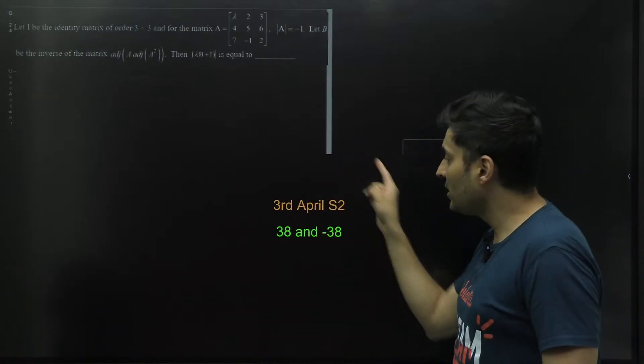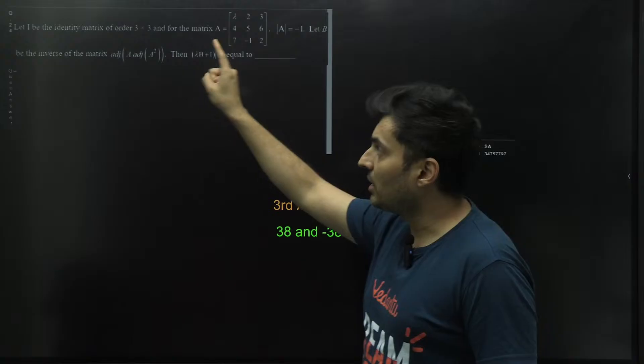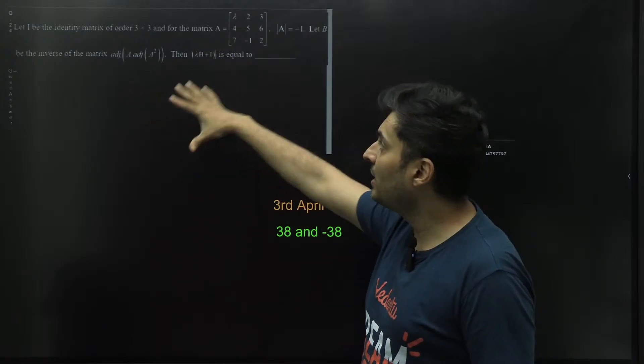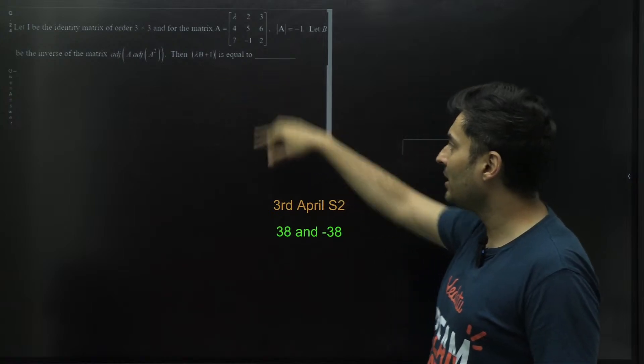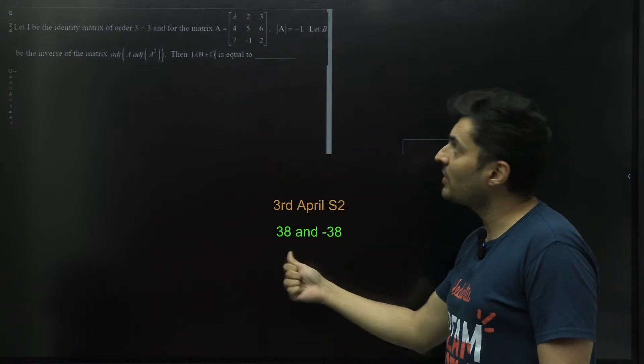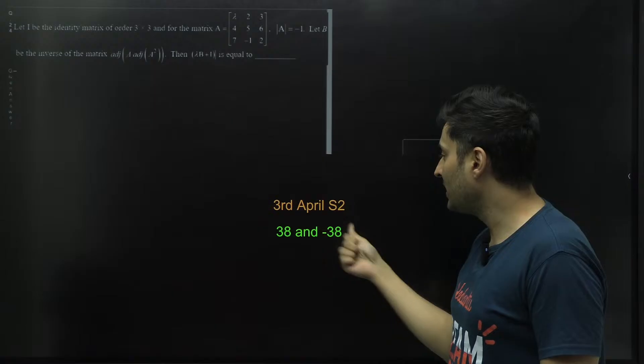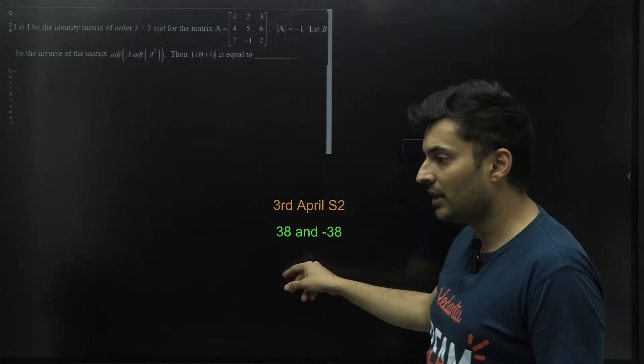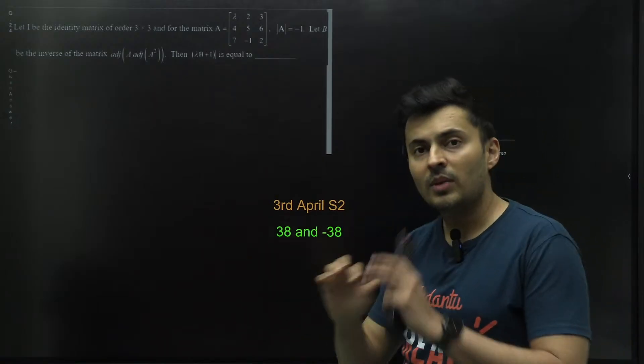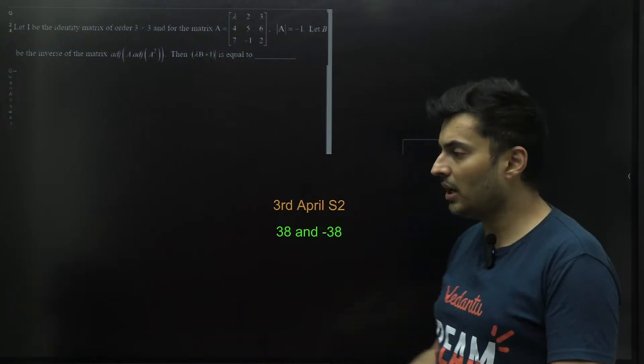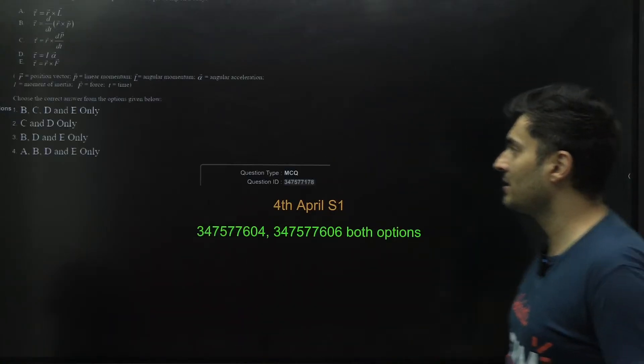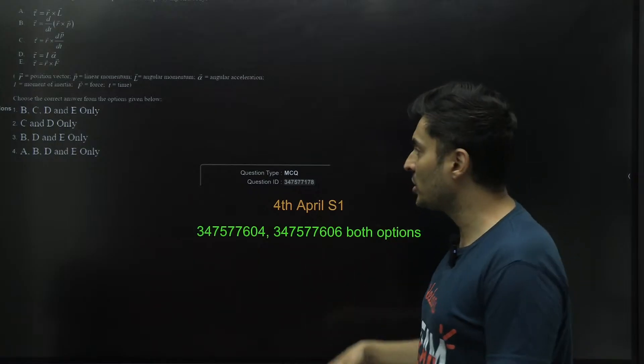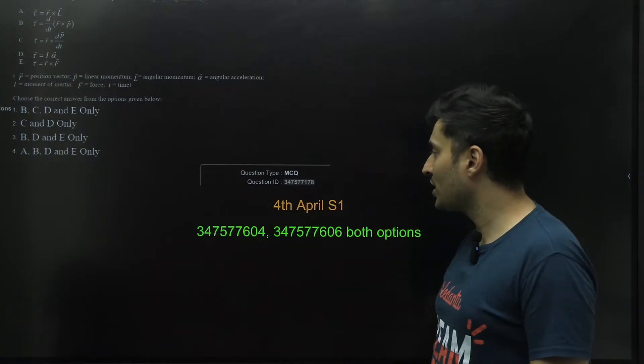This is from third April Shift 2. This was the question of mathematics - identity matrix was given and the question was lambda B plus I is equal to how much. Now they have accepted both the answers which is 38 and minus 38 in the final key. Either one of them if you write you will get full marks. It's not a bonus, please understand that they have accepted more options.